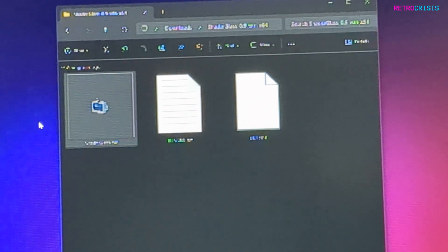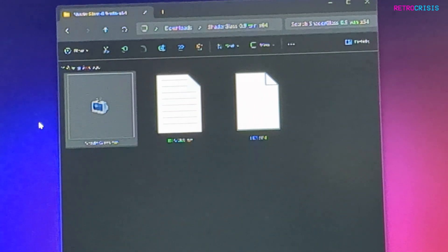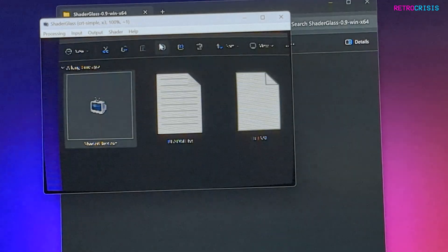If you want to come out of fullscreen, just press Ctrl+Shift+G on your keyboard and Shader Glass is then minimized.